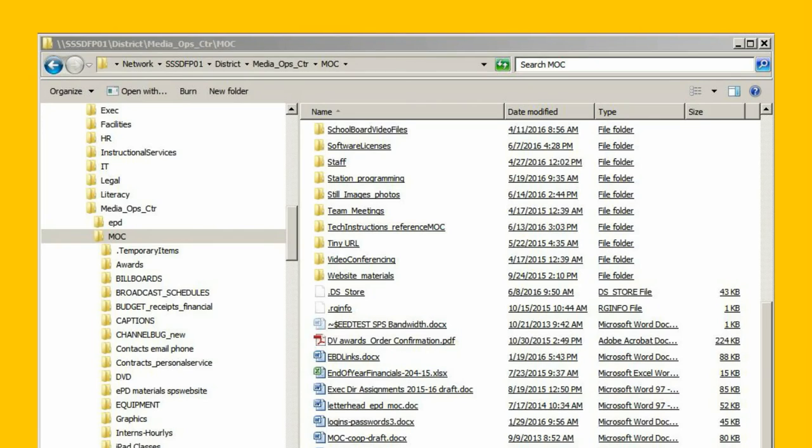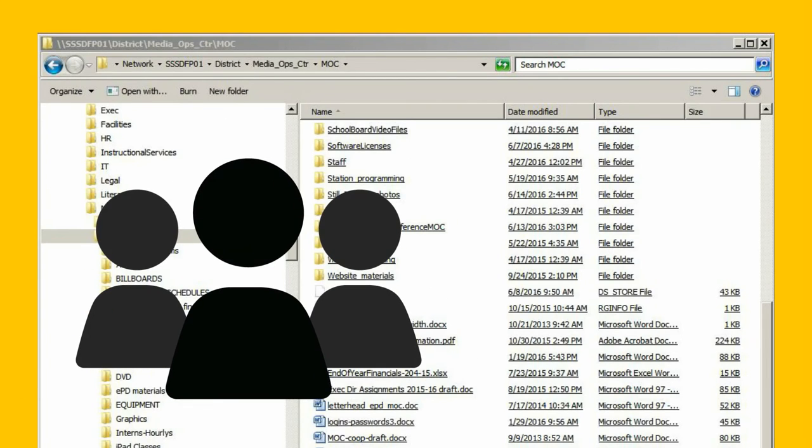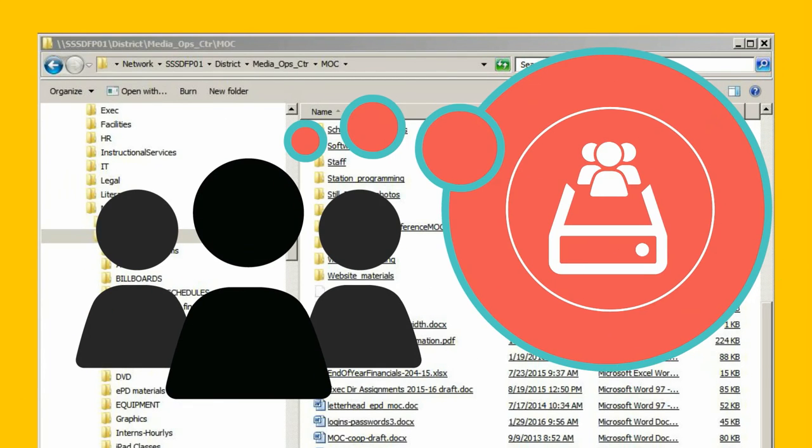If you already have a Network Share Drive for your team, consider how you will organize and maintain it.